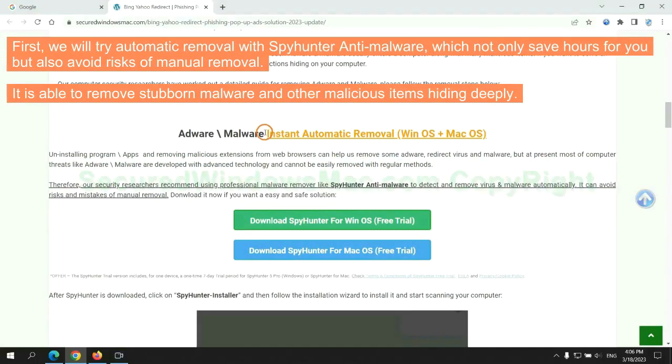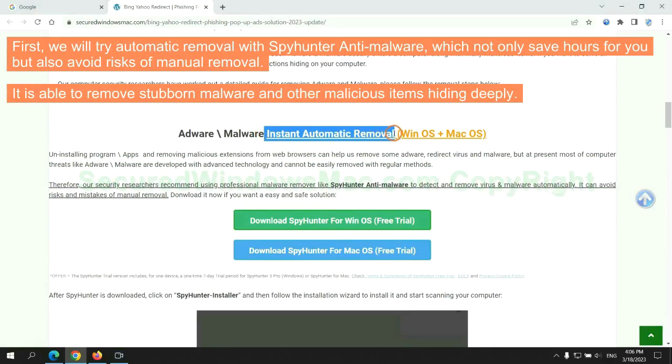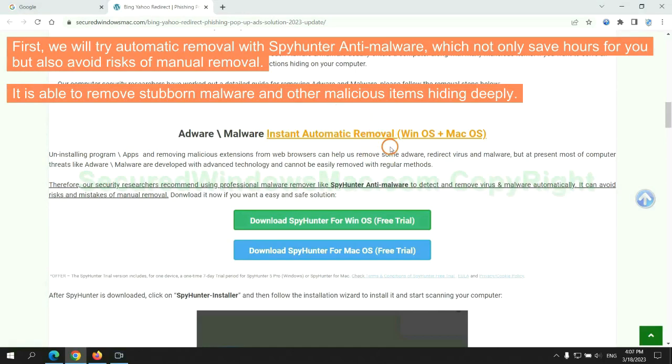First, we will try automatic removal with SpyHunter anti-malware, which not only saves hours for you but also avoids risks of manual removal. It is able to remove stubborn malware and other malicious items hiding deeply.